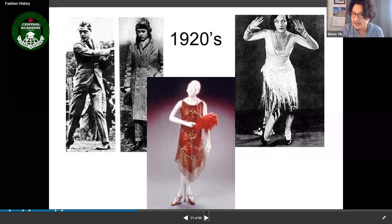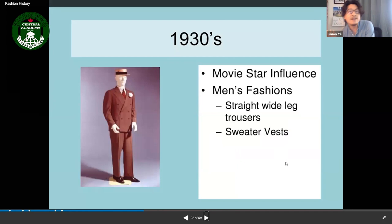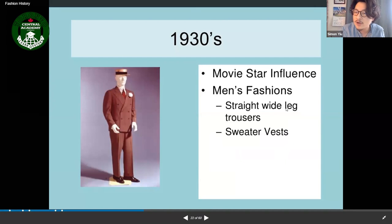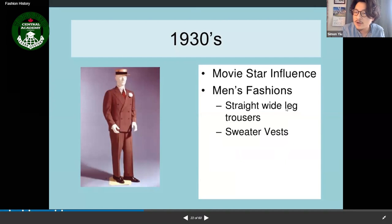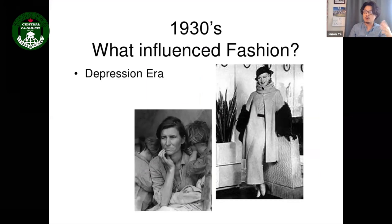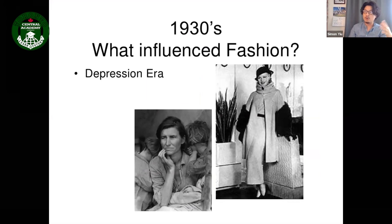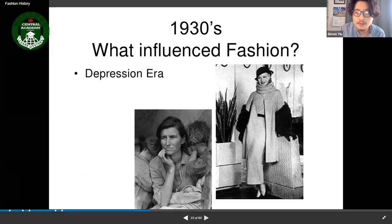In the 1930s, the big influence was the rise of movie stars. Men's fashion featured straight wide-leg trousers and sweater vests. After World War One came the Depression era — people lost their jobs and homes, so economics affected fashion significantly.